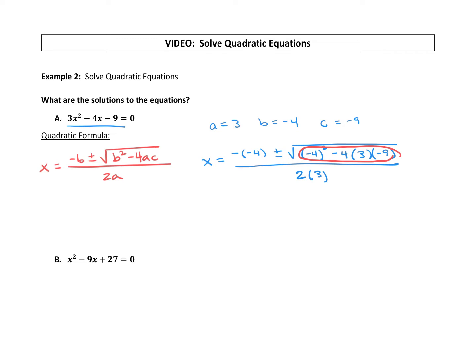A negative negative 4 is positive 4, plus or minus the square root. When you type all that into your calculator you should get 124 — feel free to grab your calculator and double-check. If you're not getting 124, we need to check how you're using your calculator. All over 2 times 3, which is 6.